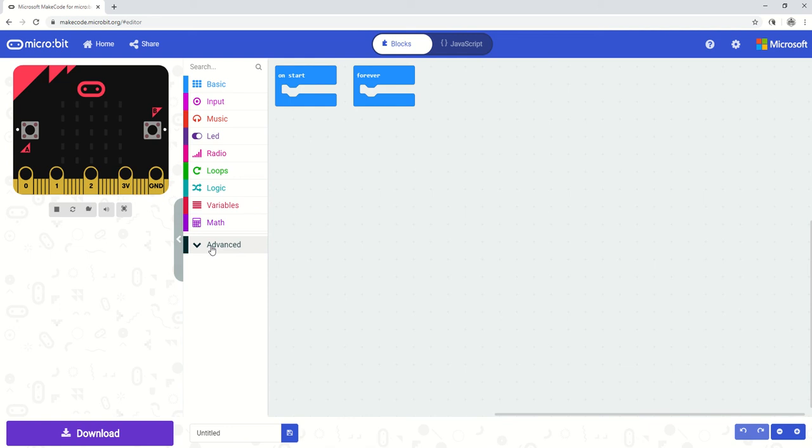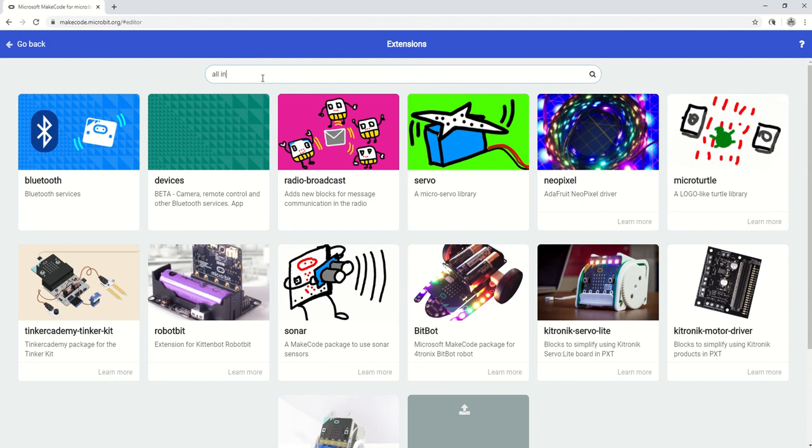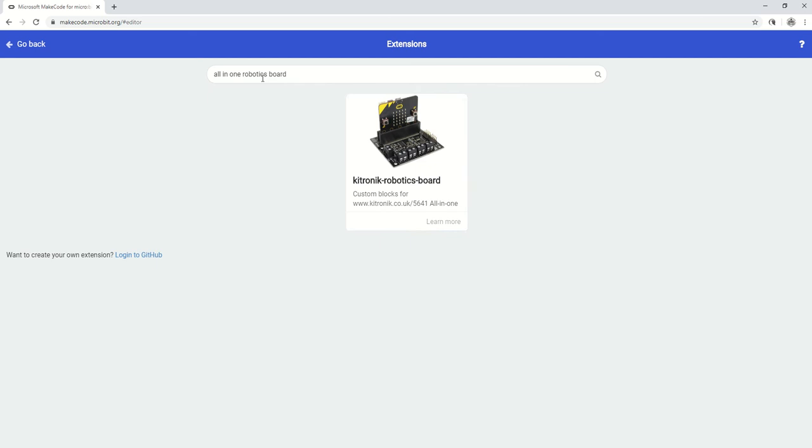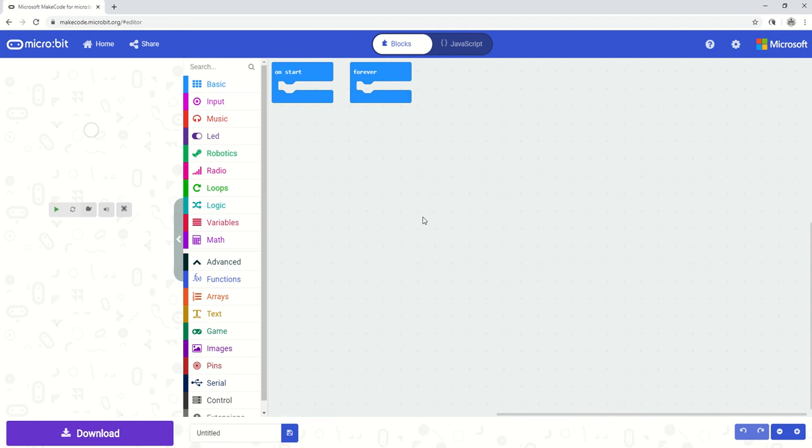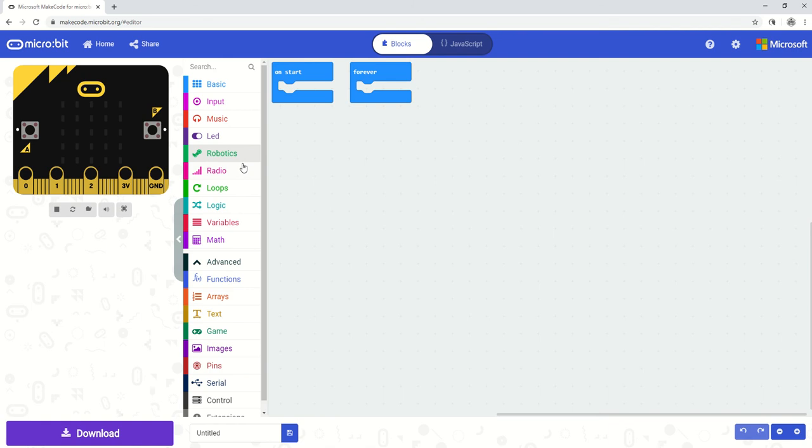So we can select advanced, extensions, and then we type in all-in-one robotics board. This is the result we end up with. You'll see now that there is now an added option here in the menu and robotics is the option.